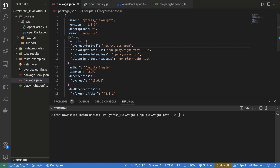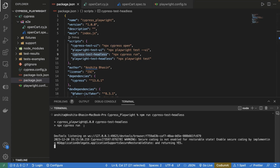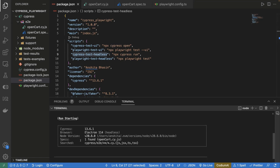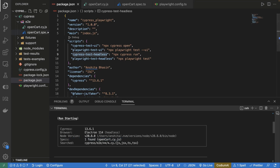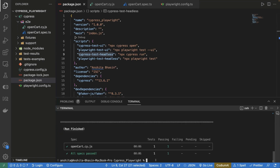Let's run these scripts through the terminal. First we'll run the Cypress headless script, then the Playwright headless script. To run a script, use the command npm run followed by the script name. You can see it searches for a single spec file matching the Cypress pattern — the other file ending in .spec.ts is not picked up. In headless mode, the default browser is Electron. The OpenCart test case passed.